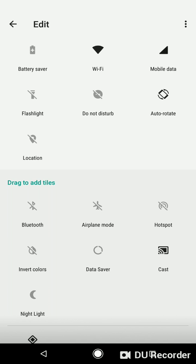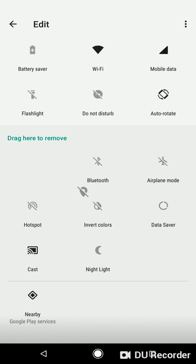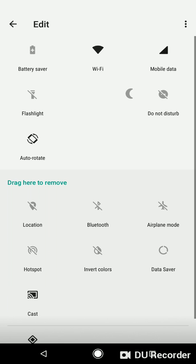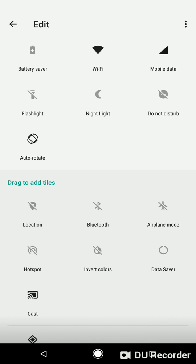If you don't want to see, for example, the icon location in the status bar, move it down. And for example, night light, move to the fifth place.